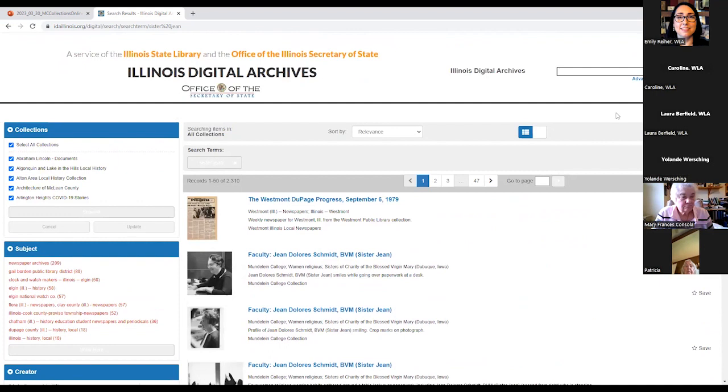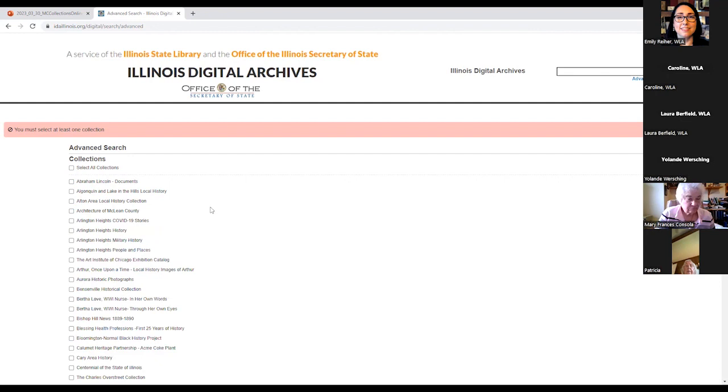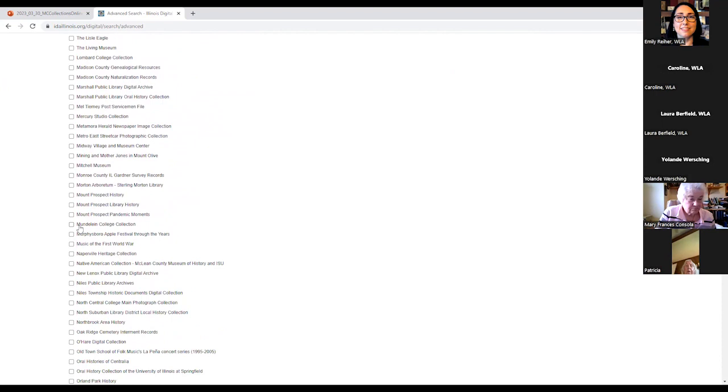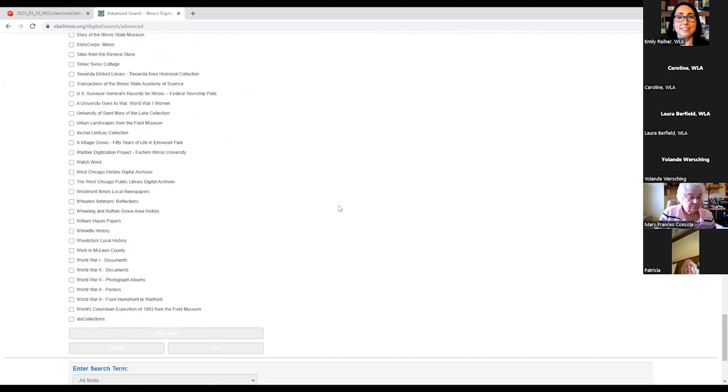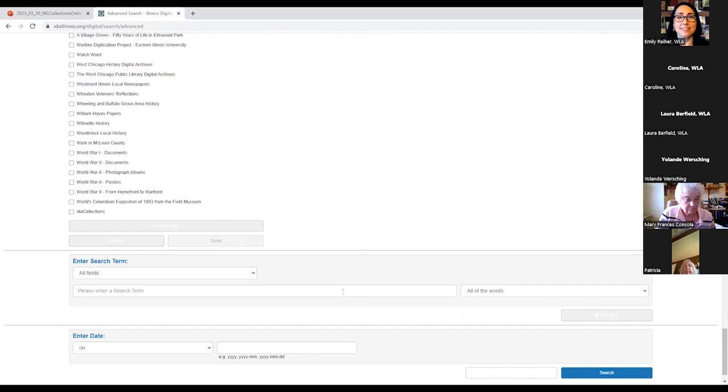Let's say we just want to search the Mundelein College collection. I will then hit Advanced Search and it brings us to this screen. Searching in the Advanced Search defaults to searching all collections, but we have some options to search some specific ones here. What you'll want to do is unclick Select All Collections and then Show All. When you don't show all, it will just show the first several collections by alphabetical order. Next, you will need to scroll down. So we know that this is M for Mundelein. Click the collection that we want to search in. And then we keep scrolling down. And then we hit Save.